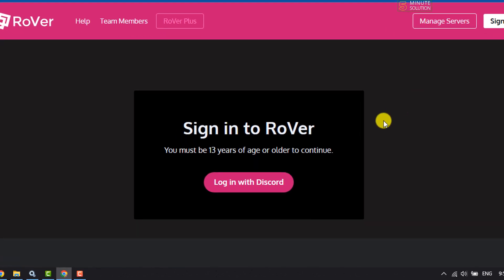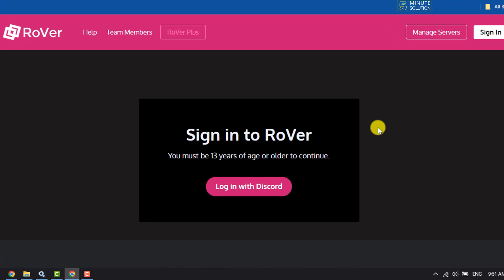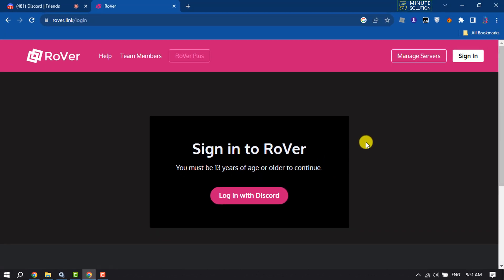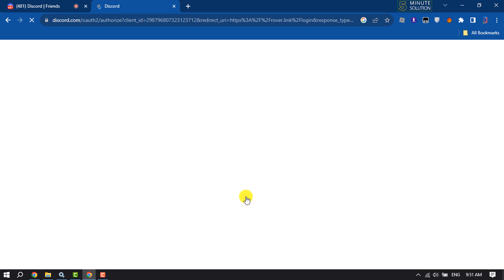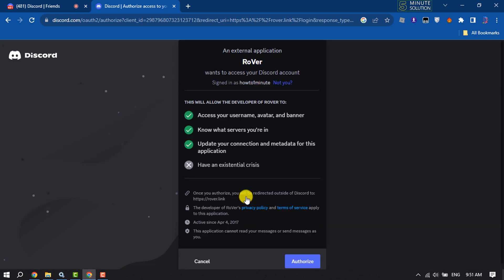You must be 13 years of age or older to continue, so click on login with Discord. Authorize.